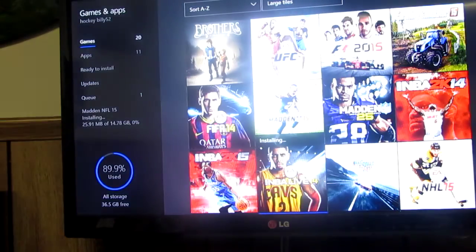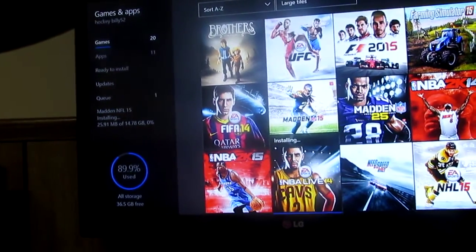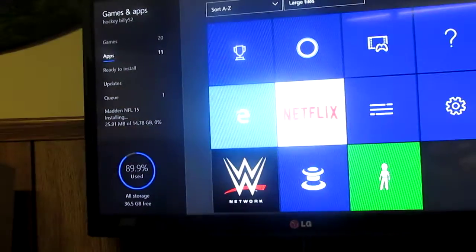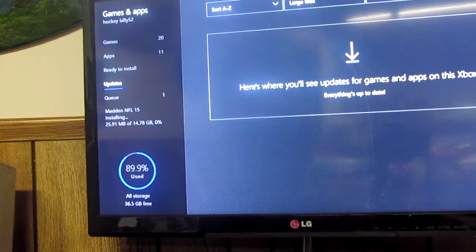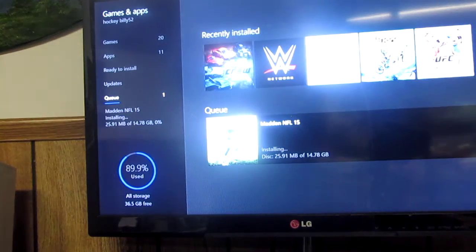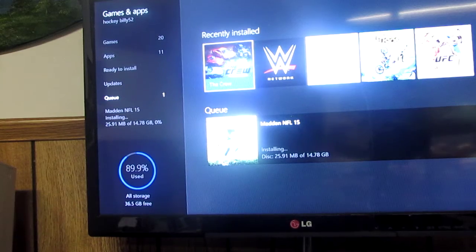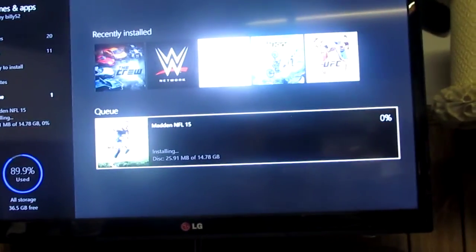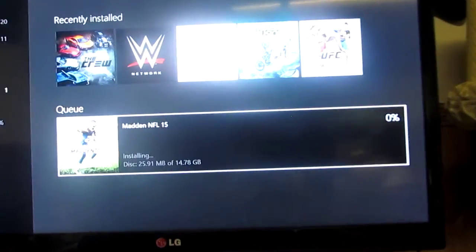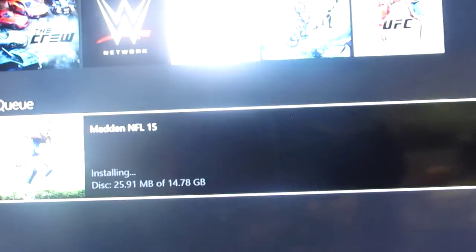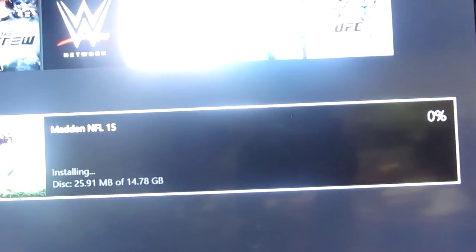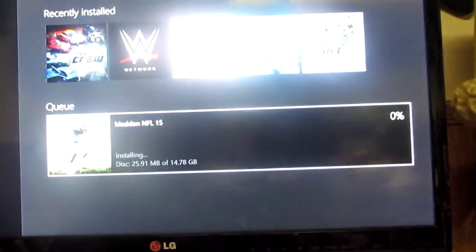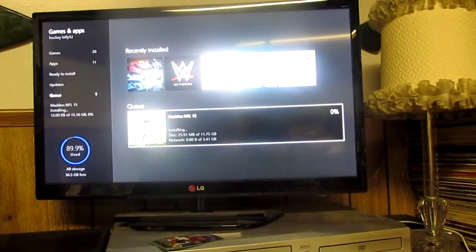We're going to update now. So if you see on the side it says game apps, I think you want to go to the last one down. It should say your game right there. So if you guys can see, it says Madden, it has 0% so far. So now you just have to wait for it to load up.